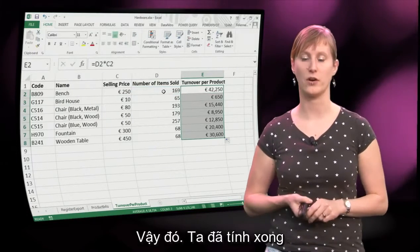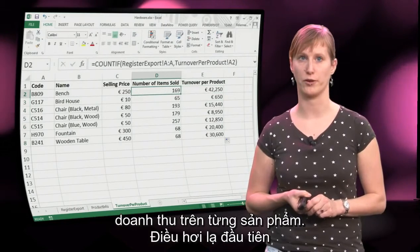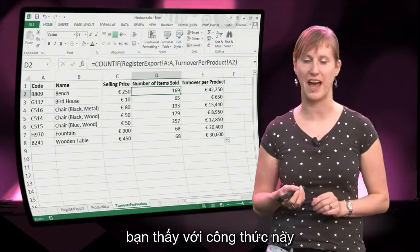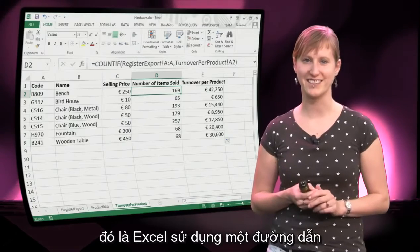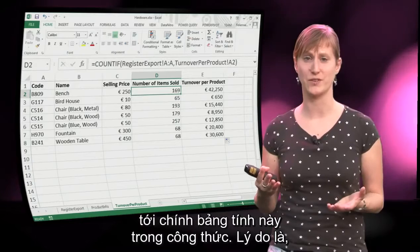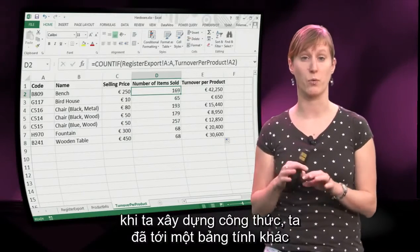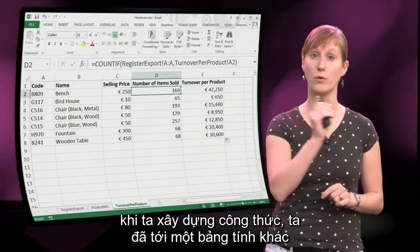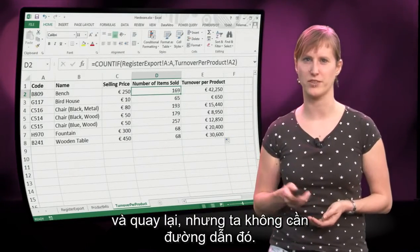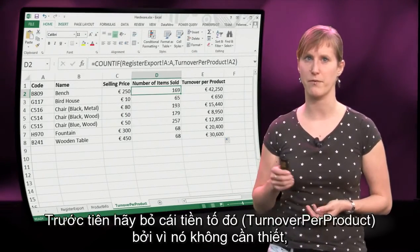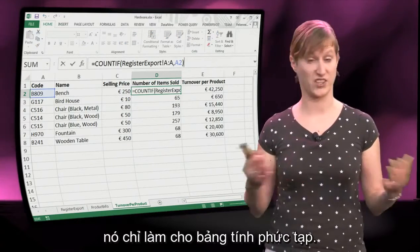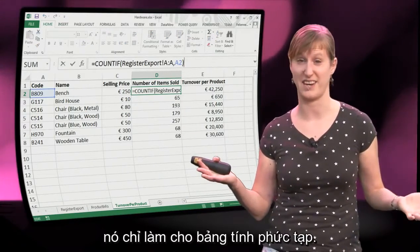There we have it — we have calculated the turnover per product. The first thing you notice that's a little strange about this formula is that Excel inputs a link to the worksheet into the formula. That happens because while we were building the formula we moved to a different worksheet and back. Let's get rid of that prefix and remove it, because it's not necessary — it just makes our spreadsheet more complex than needed.